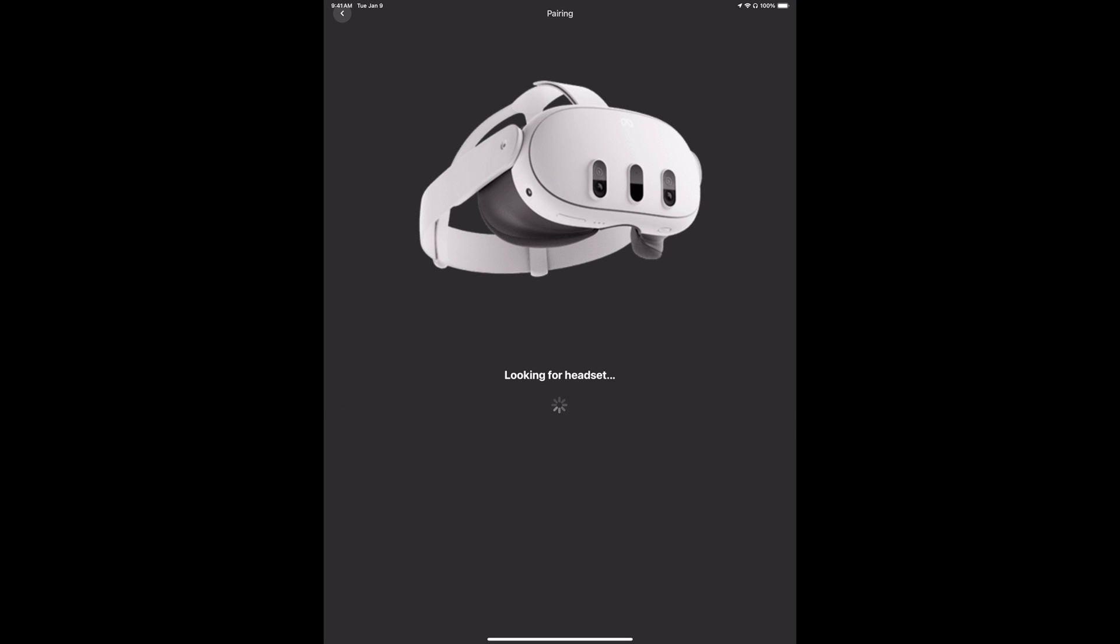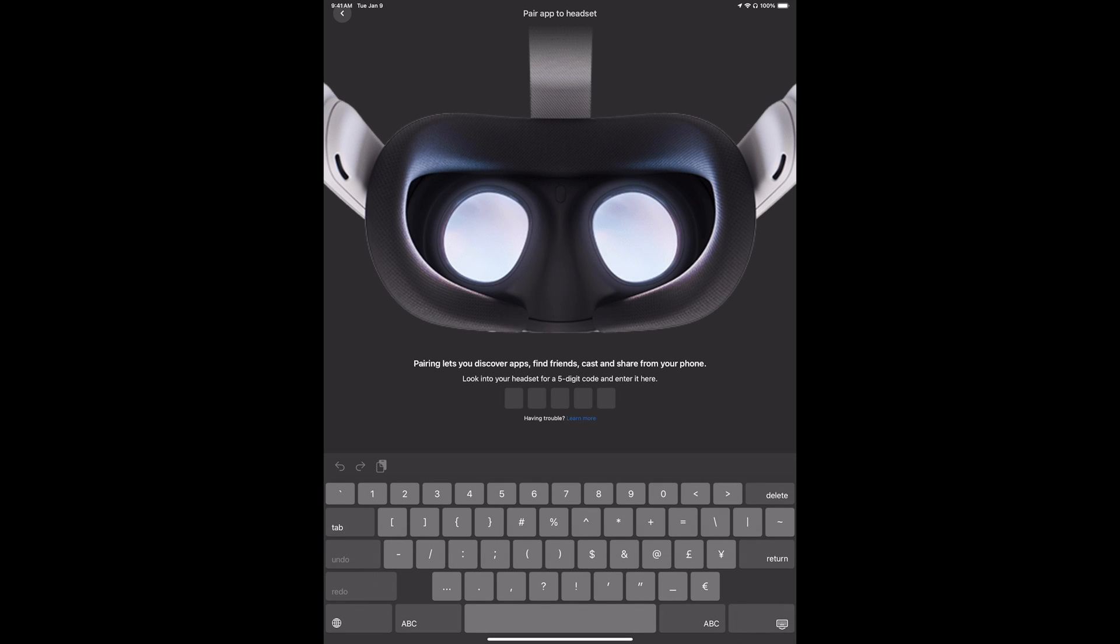It's going to look for your headset, so right now put on your headset and you're going to see a five digit code. For some of you, if you haven't turned it on, make sure to turn it on.